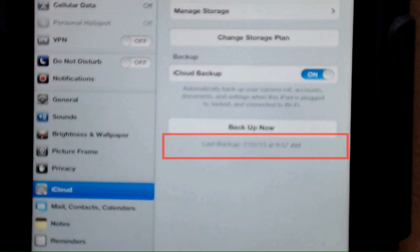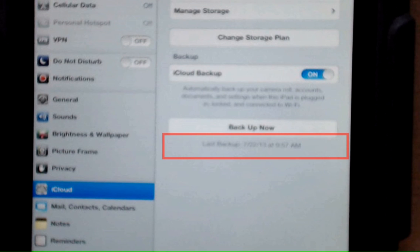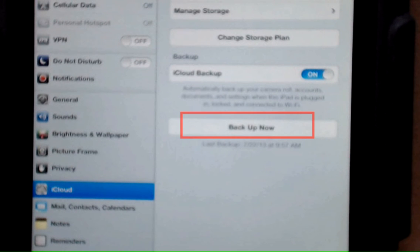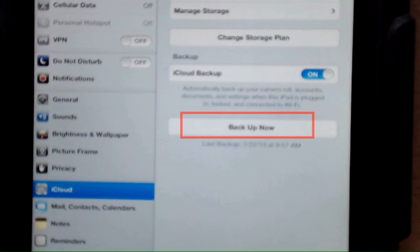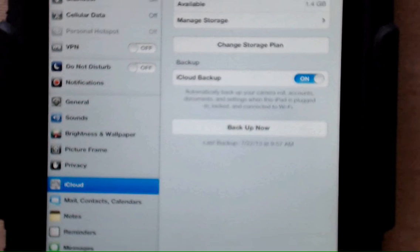So it shows me that my last backup was last night when I was charging my iPad. You can also tap backup now to ensure that you have the most recent backup of your iPad.